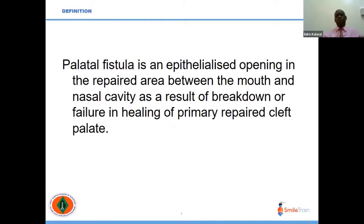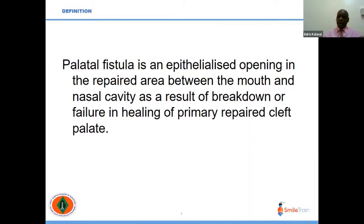For the definition: a palatal fistula is an epithelialized opening in the repaired area between the mouth and nasal cavity, as a result of breakdown or failure in healing of the primary repaired cleft.